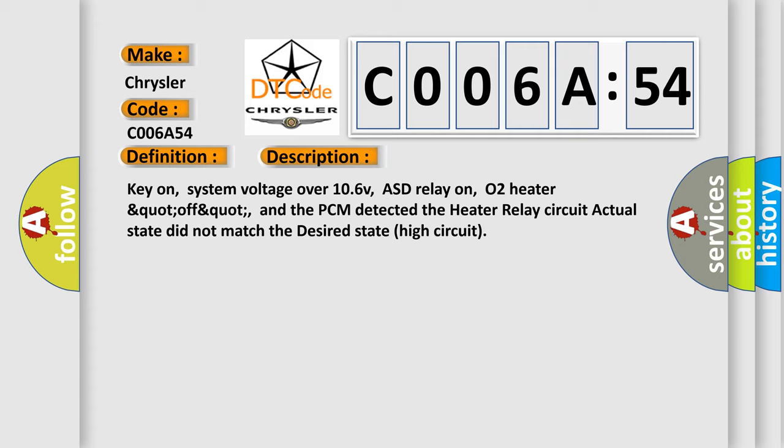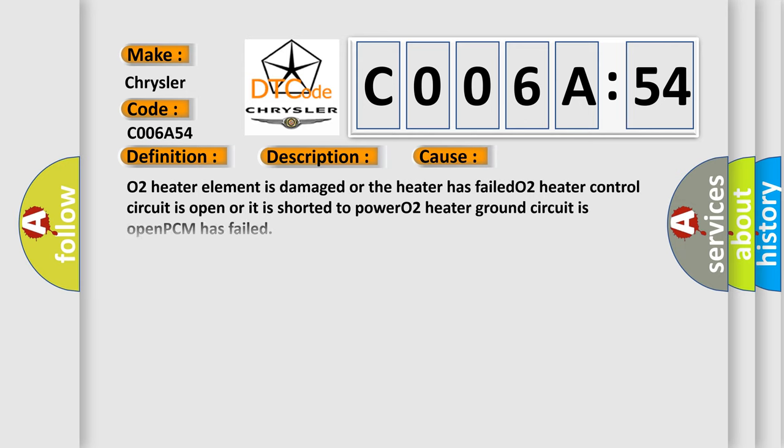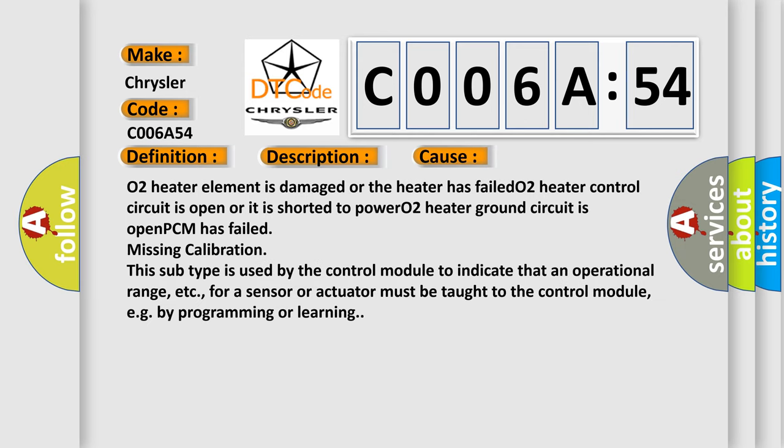This diagnostic error occurs most often in these cases. O2 heater element is damaged or the heater has failed. O2 heater control circuit is open or it is shorted to power. O2 heater ground circuit is open. PCM has failed missing calibration. This subtype is used by the control module to indicate that an operational range for a sensor or actuator must be taught to the control module, e.g. by programming or learning.